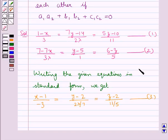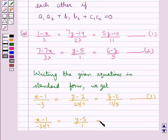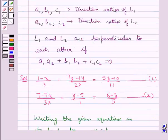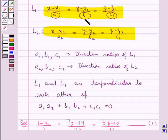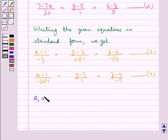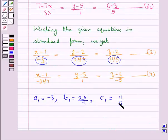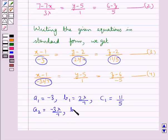Now writing equation 2 — (7-7x)/(3λ) = (y-5)/1 = (6-z)/5 — in standard form, we get (x-1)/((-3λ)/7) = (y-5)/1 = (z-6)/(-5). Let this be equation 4. Comparing with the standard form, we get: a1 = -3, b1 = 2λ/7, c1 = 11/5, and a2 = -3λ/7, b2 = 1, c2 = -5.